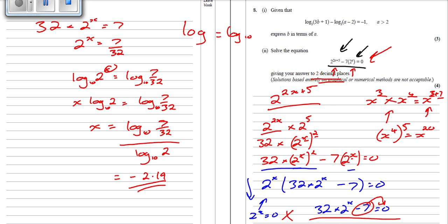So that's how you do that log question. It's not too awful, especially because it's a question 8, and if you've seen it a few times, you're not going to be asked too much that's different.